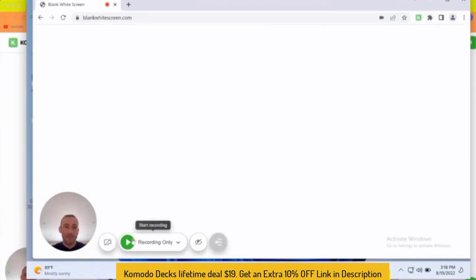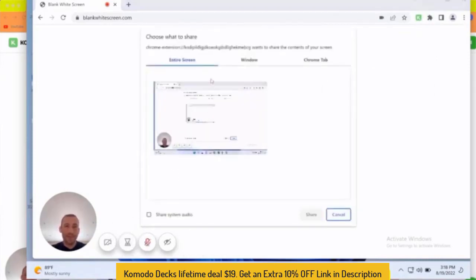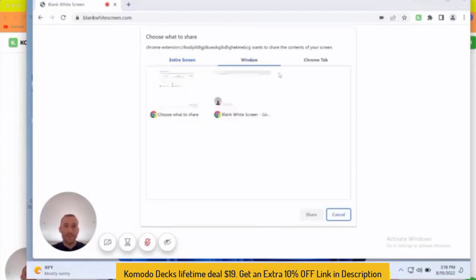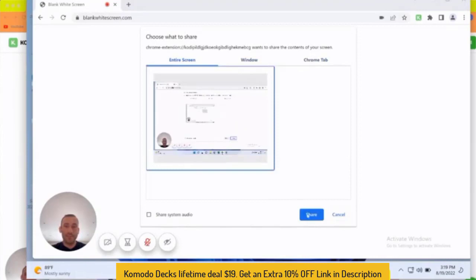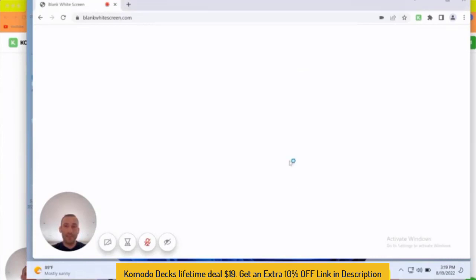Then to simply start the recording, you just press this green button. And when you do that, it asks you, do you want to record the whole screen, a window, or a tab? In this case, I'm going to select window, press share.